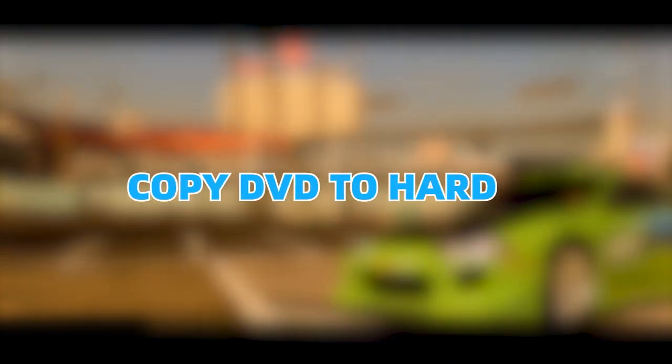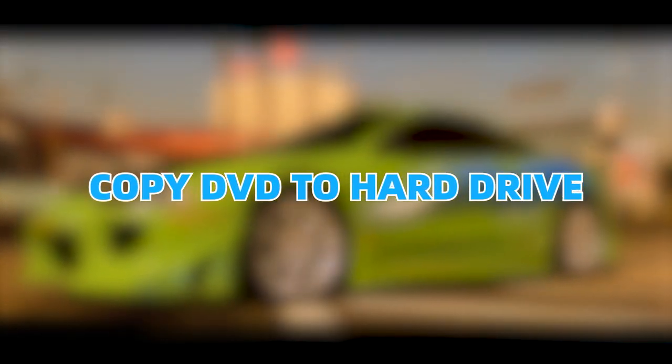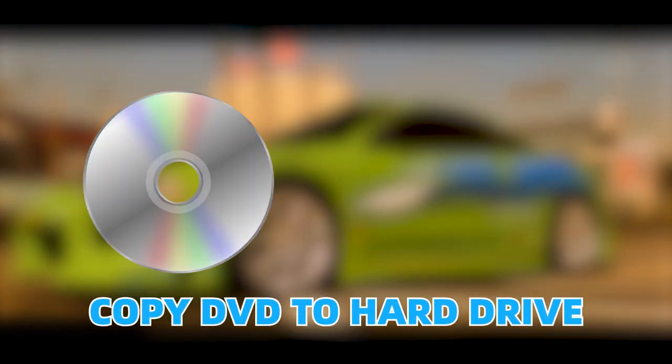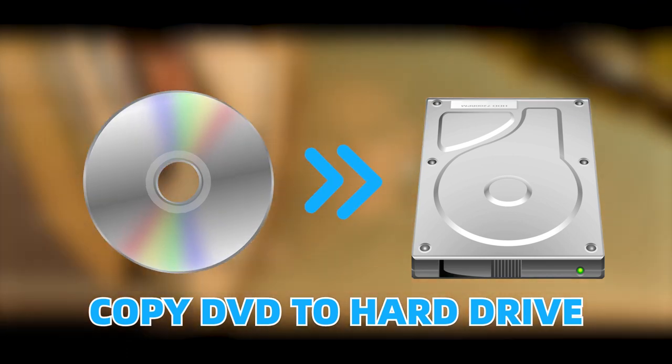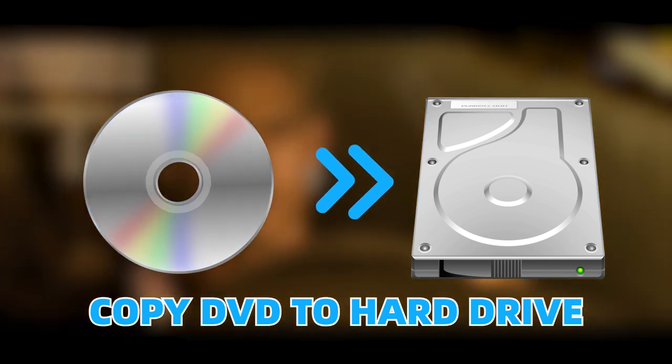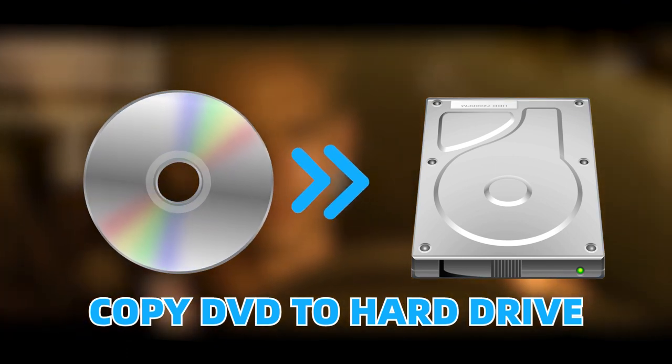In this case, copying DVDs to a hard drive can be a great option. Then you can keep them and enjoy flexible playback without an optical drive.